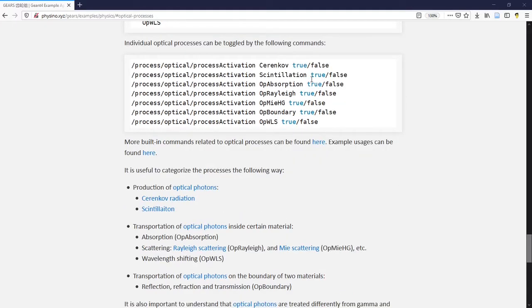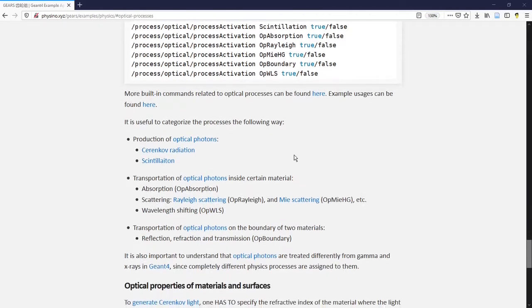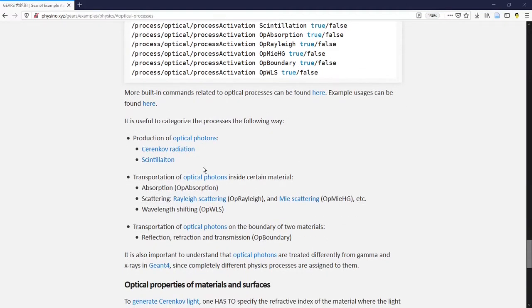It looks like there are many physics processes related to optical photons. It is useful to classify them into two different categories. The first one is the production of optical photons. The others are all transportation of optical photons.